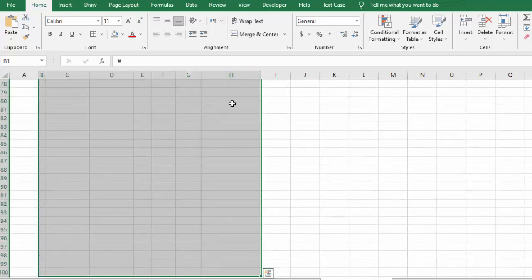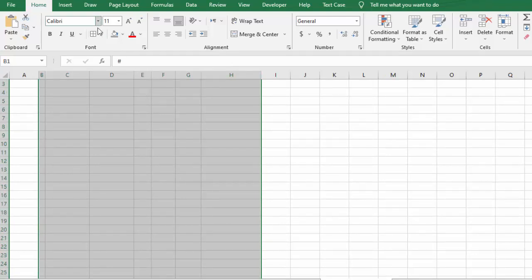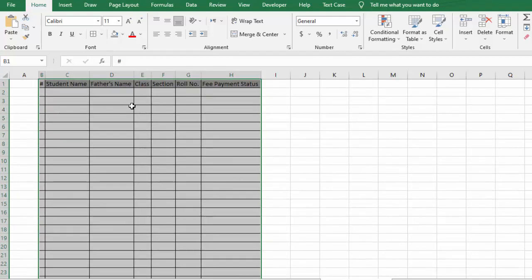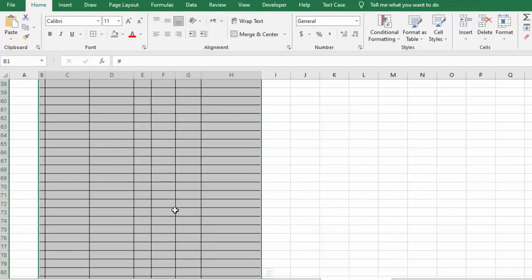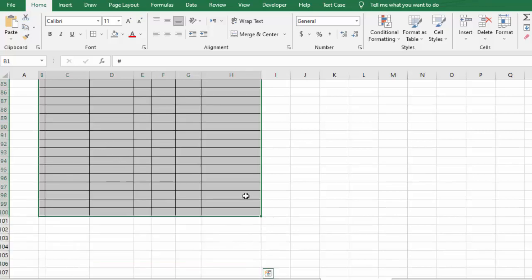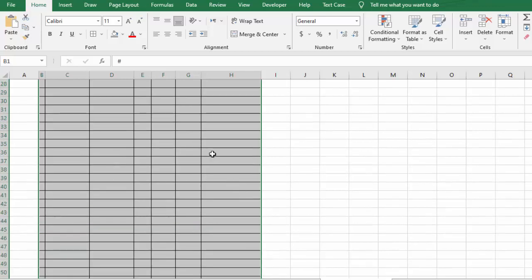cell H100. So we will simply go to Insert Borders, and you can see instantly we have selected till row 100 and we have inserted the borders.